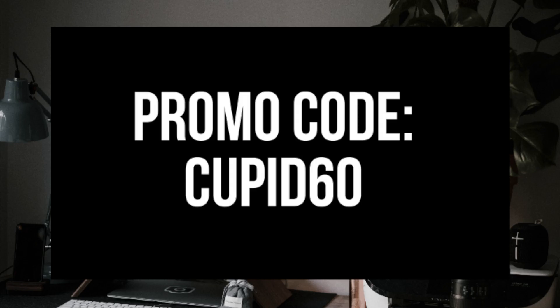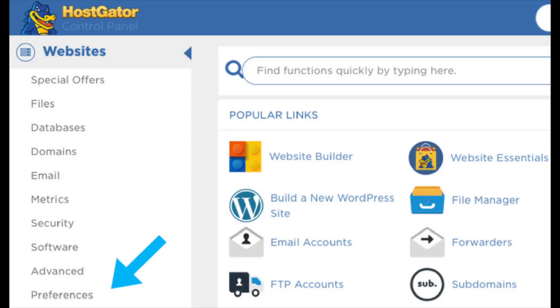Just use promo code CUPID60 at checkout. A little disclosure, the link is an affiliate link. I'll receive a commission which helps support this channel and helps us put out WordPress tutorial videos on a regular basis.